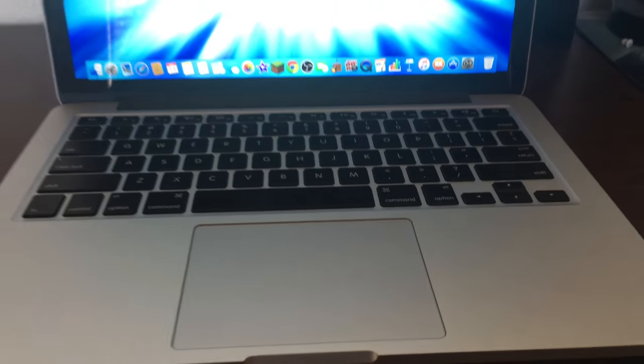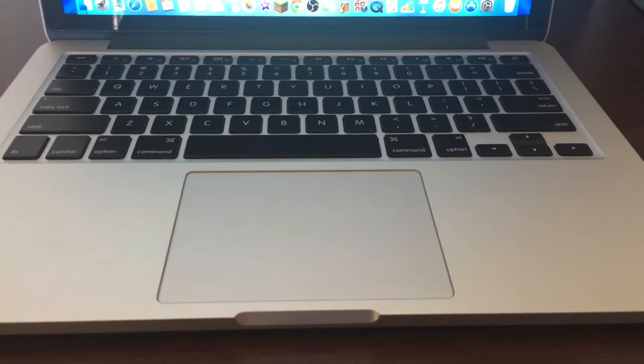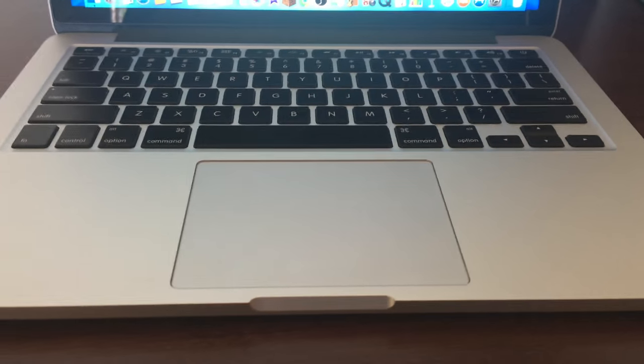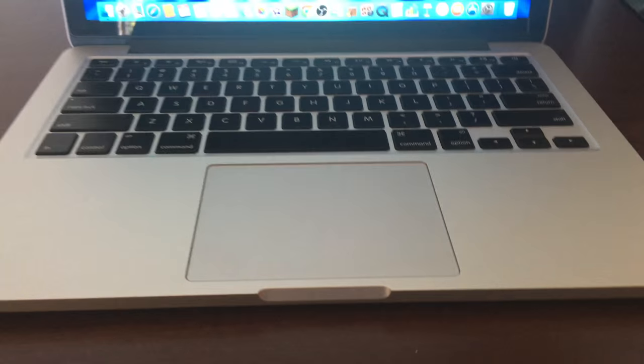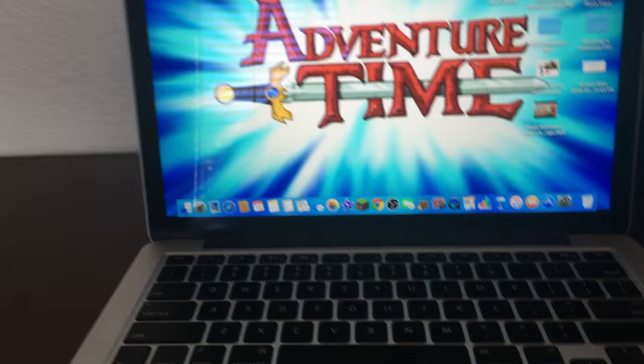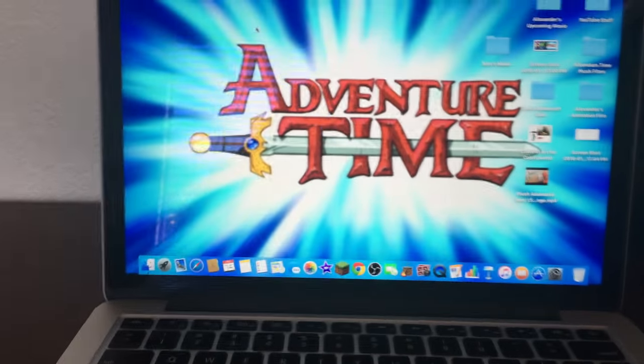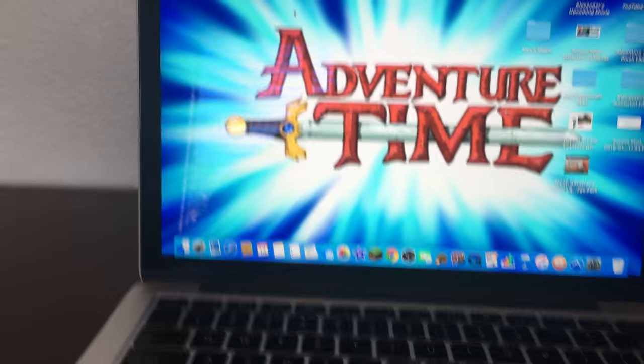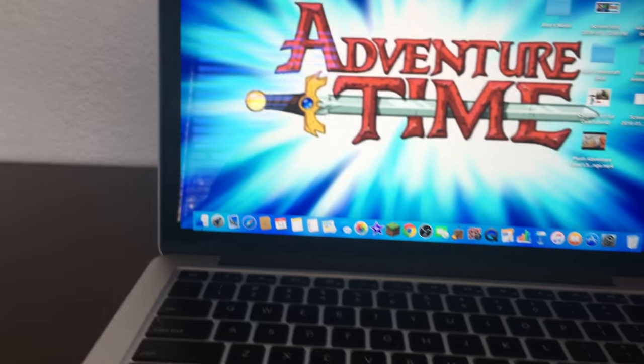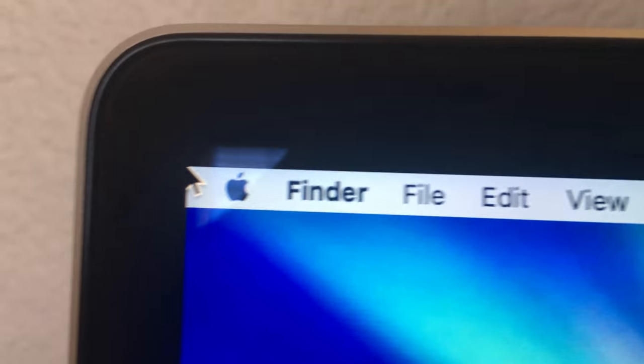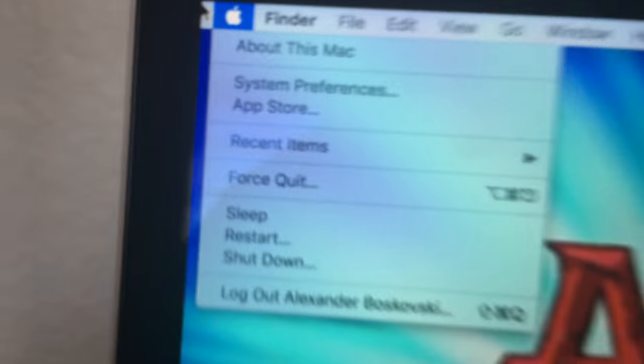Hey what's up guys, this is Alexander Bosco. Here today I will show you how to put your Mac into recovery mode. So first thing you have to do, just go to the upper menu at the top.